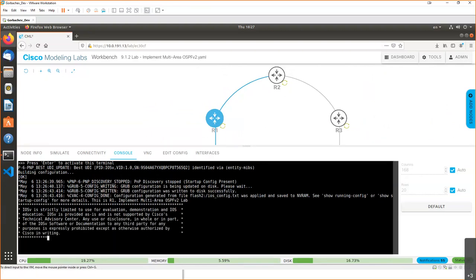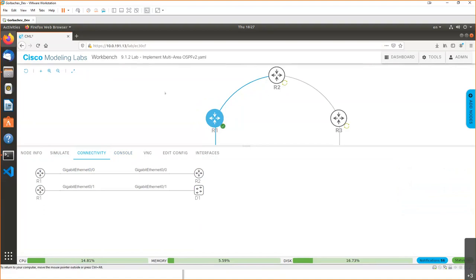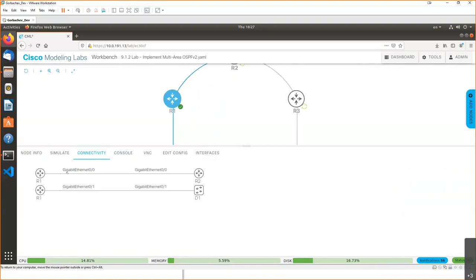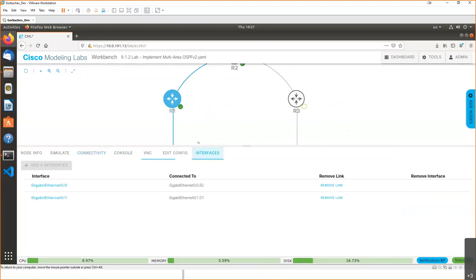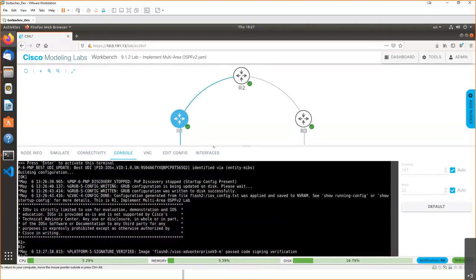We also have additional panels when clicking on each device. In the connectivity tab, we can see which interfaces of this device are connected to which interfaces of other devices. We can see the same information and can remove a link if needed.